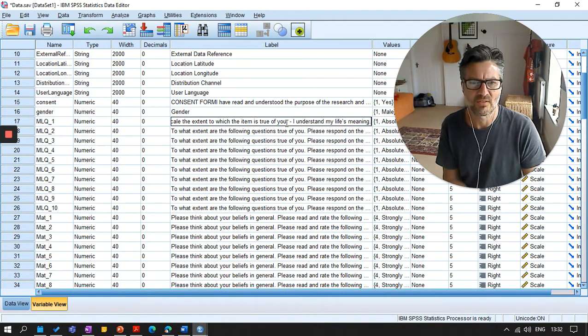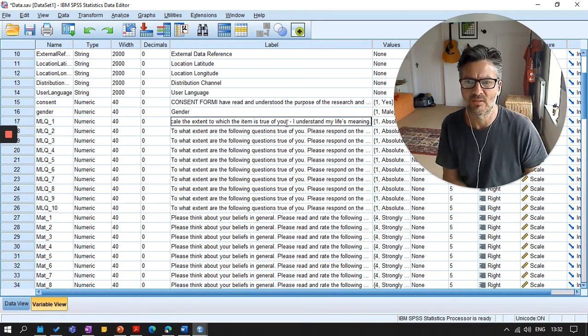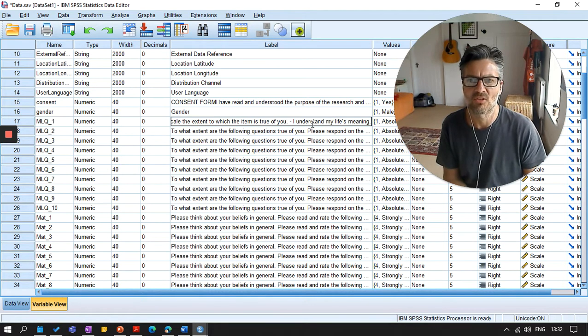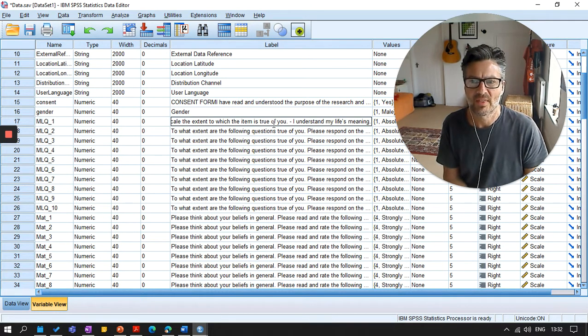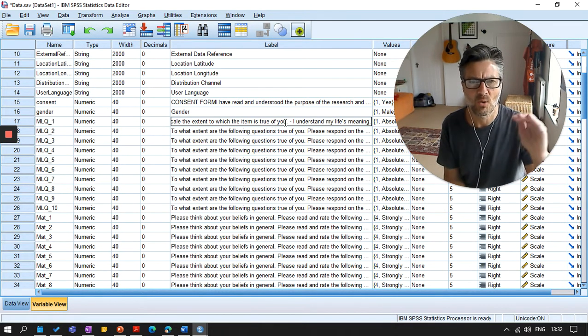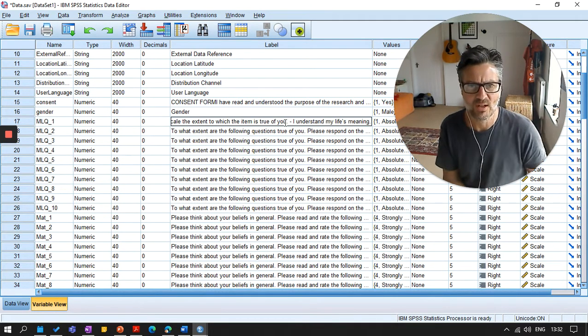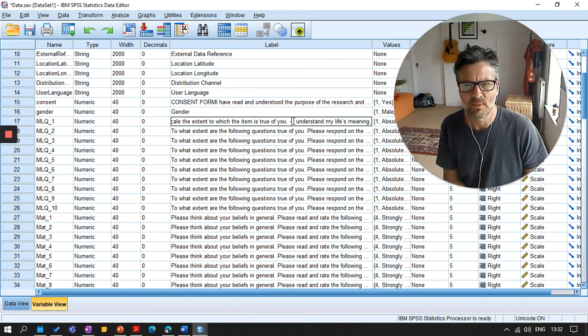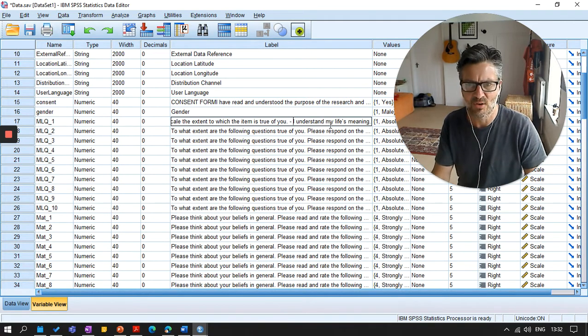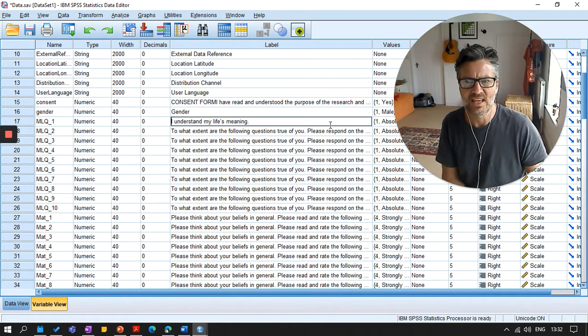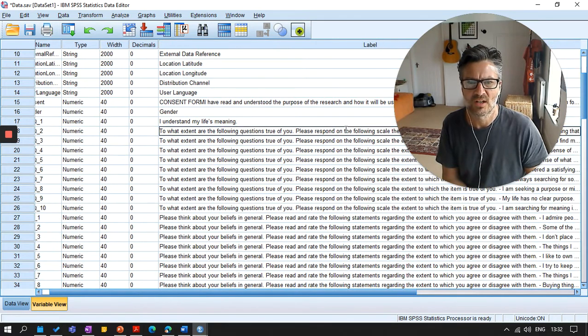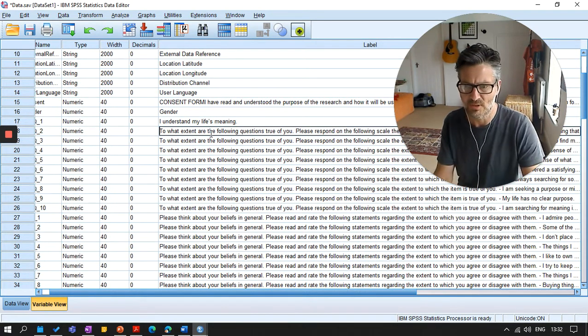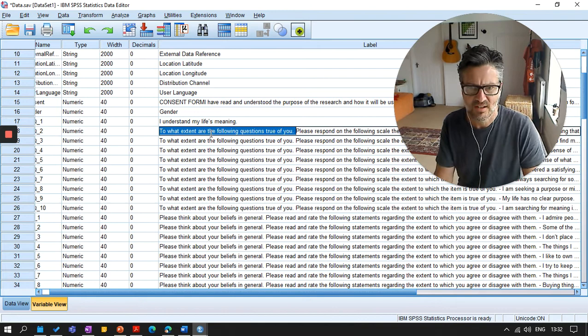So this one says, please respond on the following scale. I understand my life's meaning. Well, if we all did that, wouldn't that be a nice place? So that question says I understand my life's meaning. On Qualtrics, I should have that question on there. If I want to make things a bit clearer, I can get rid of that and just leave it with the actual question that I'm interested in.